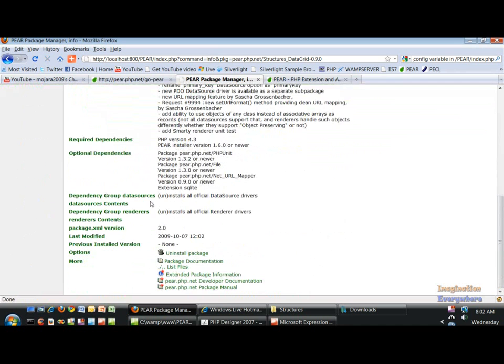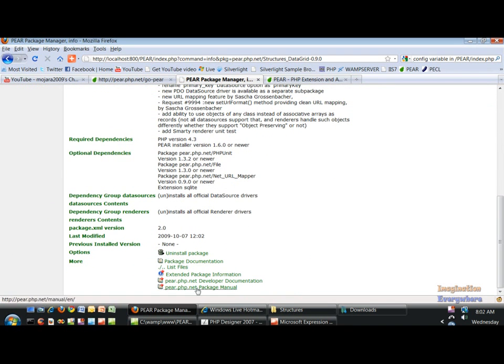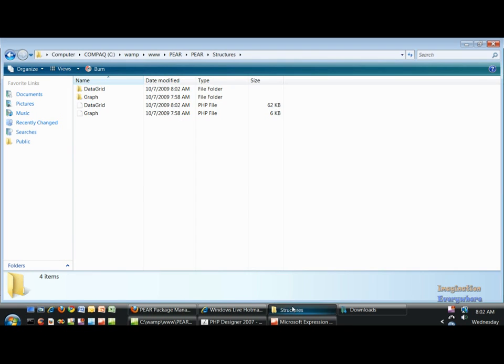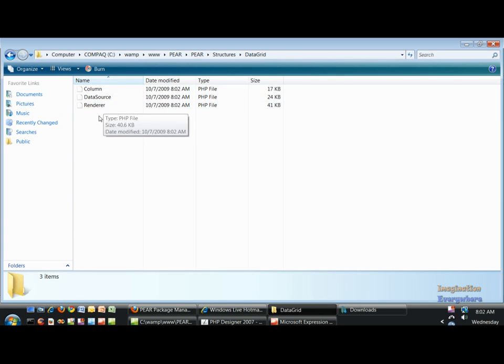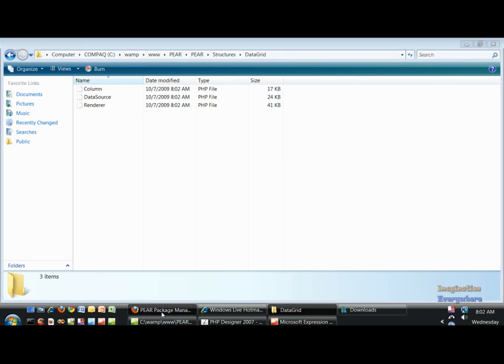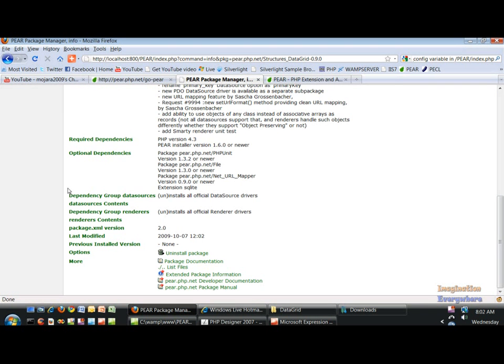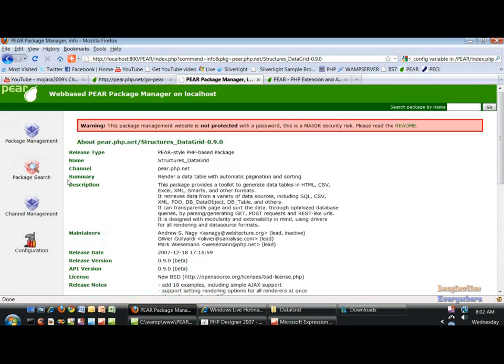And as you can see, you can go down here and you can uninstall the package. So if we go and look at the Structures, the Data Grid is loaded. You have the Column, the DataSource, the Renderer, all the stuff that you're used to. So this is an example, this is another way that you can install PEAR packages and include them in your web projects.